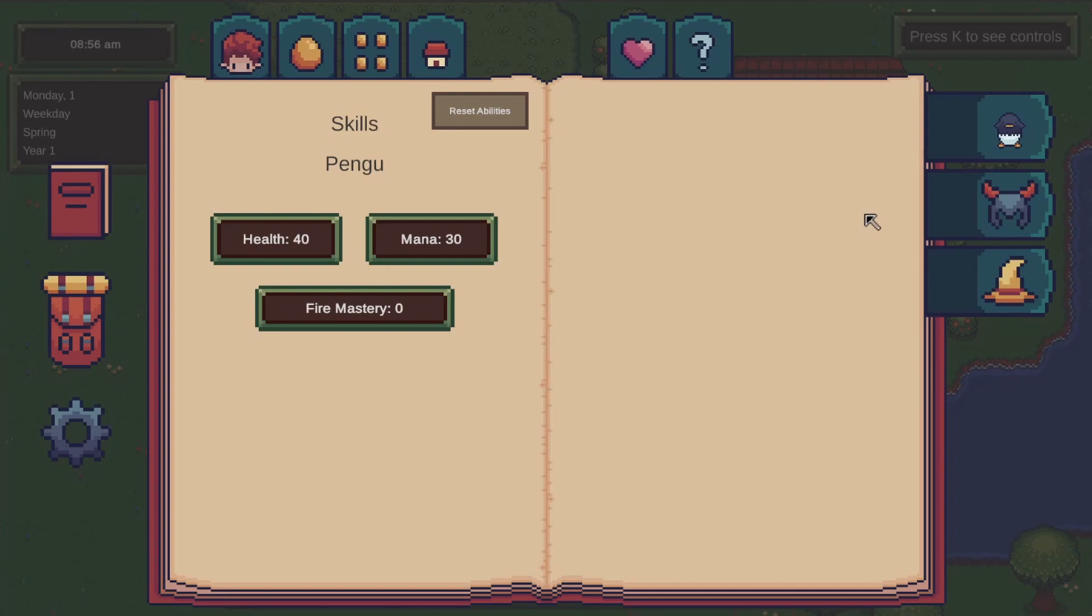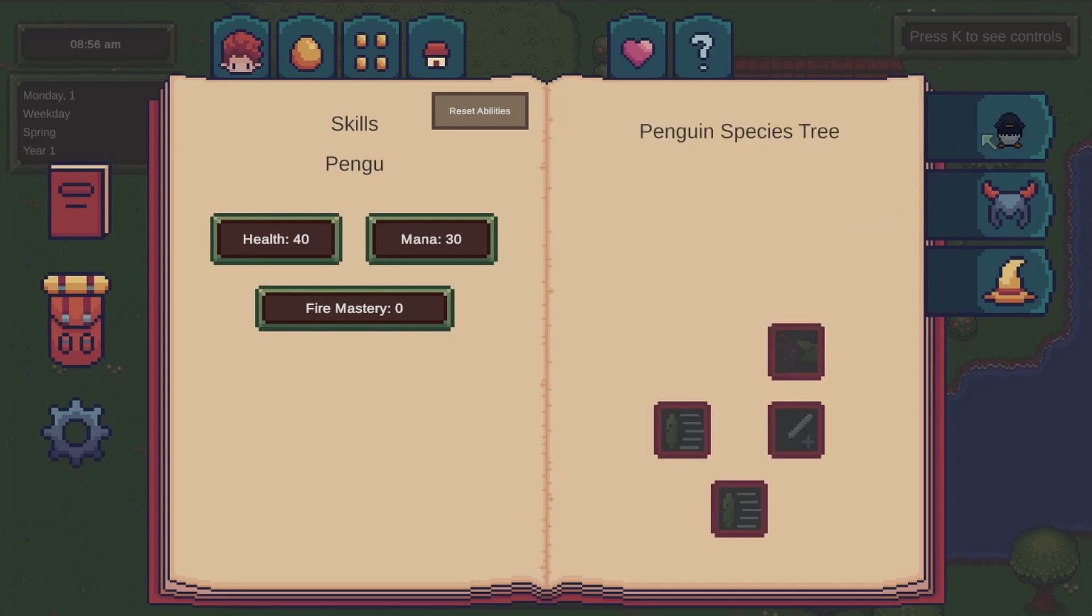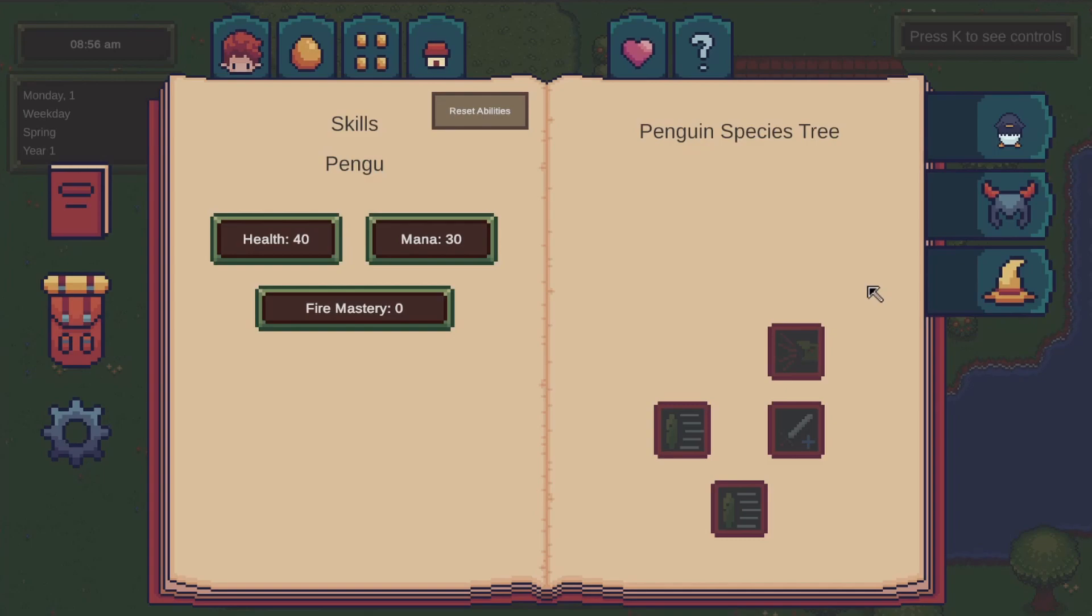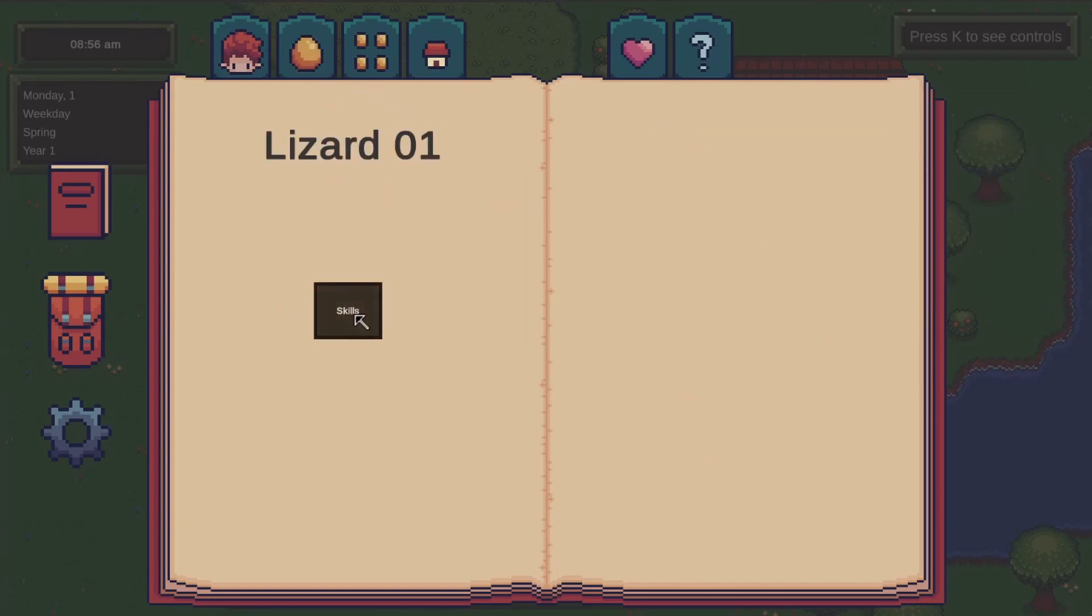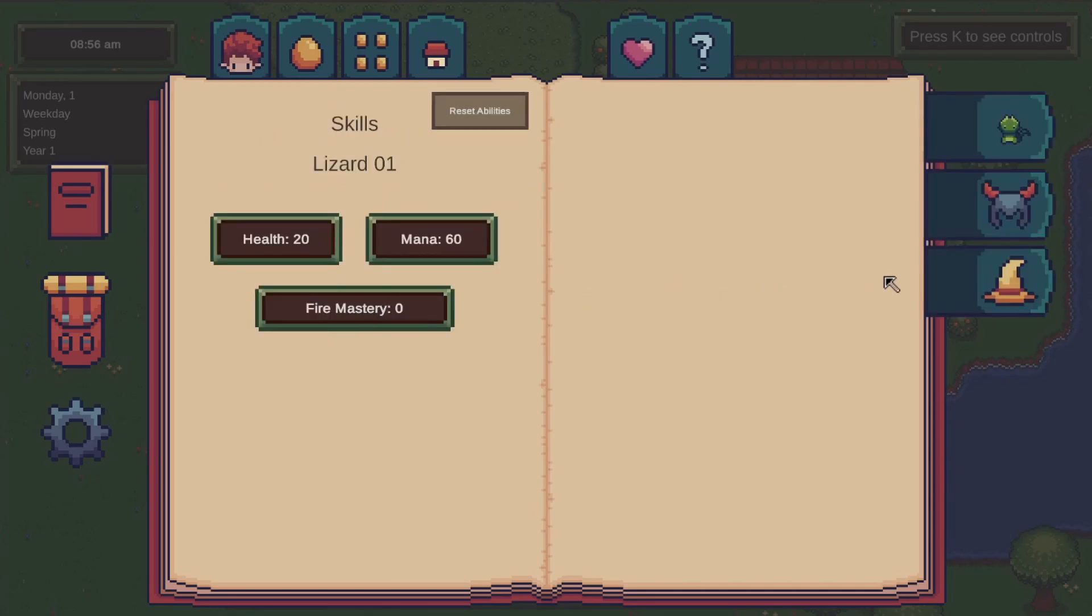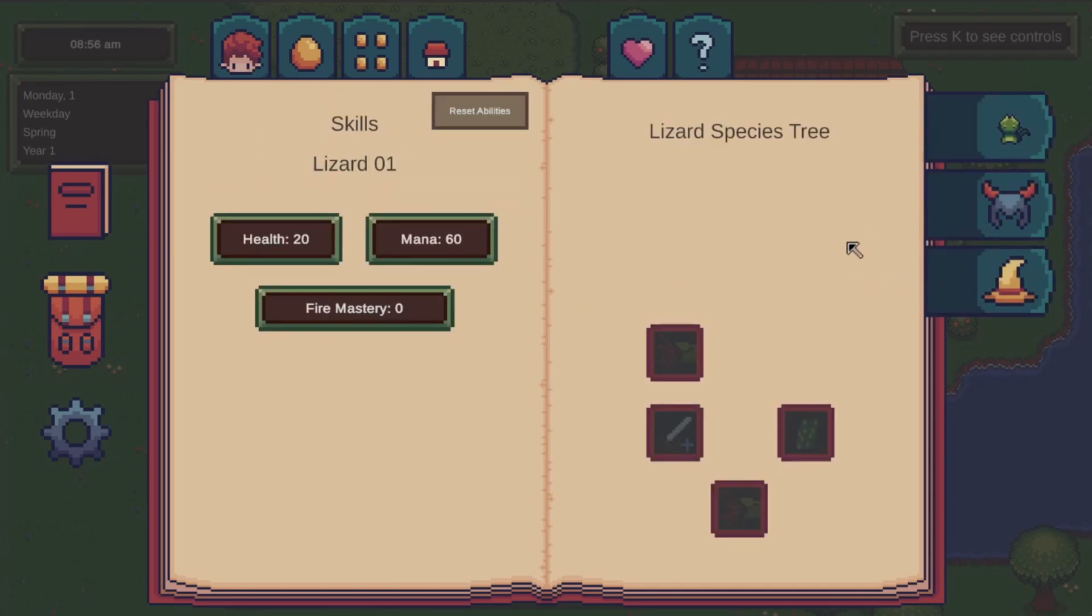But when you click on this button, it takes you to the species ability tree and here each monster species will have its own unique set of moves. I put in a few abilities for the lizard species and the penguin species here and if I switch monsters you can see that although the warrior and the mage trees stay the same, the species ability tree changes. So this is working exactly as intended.